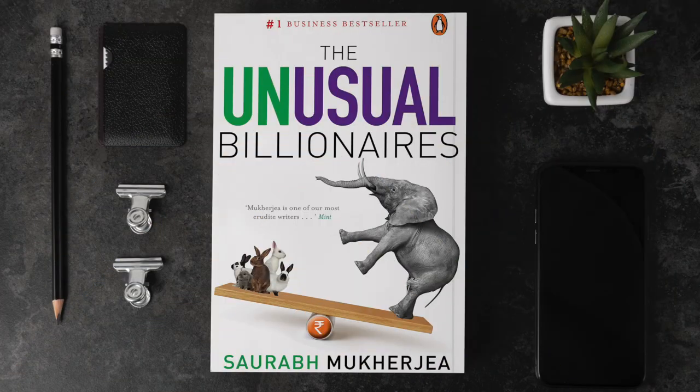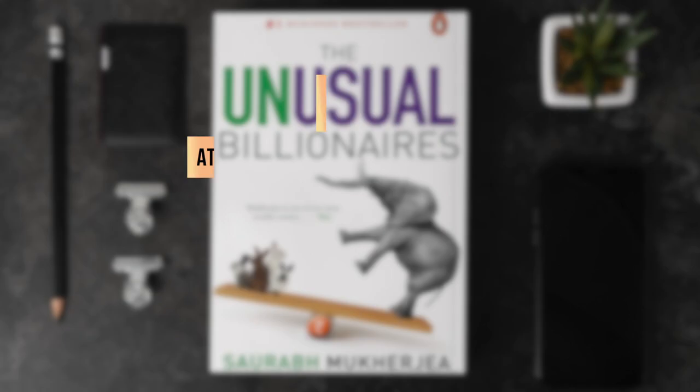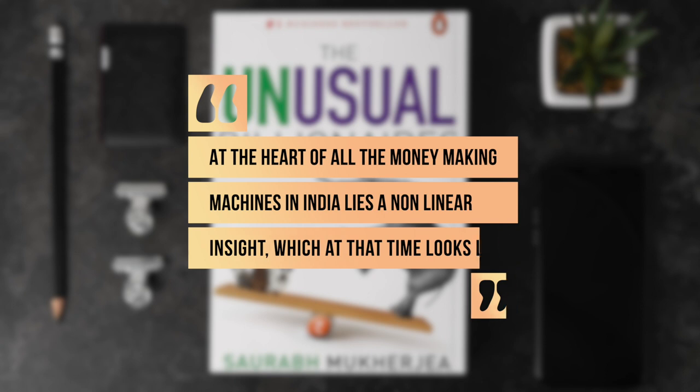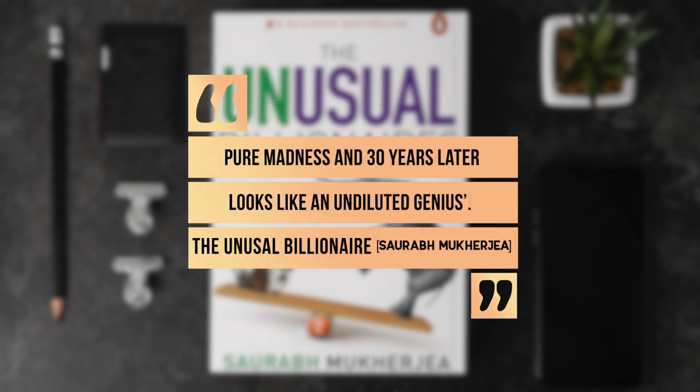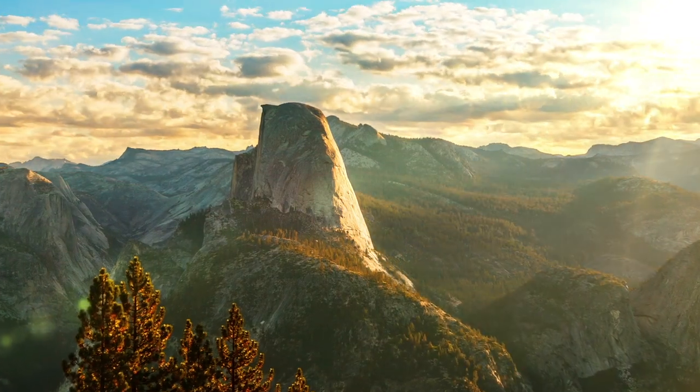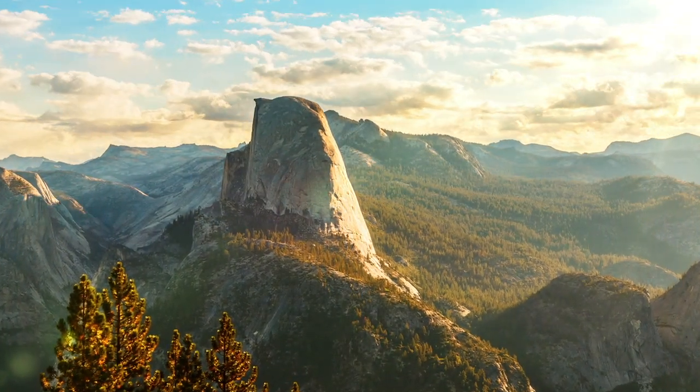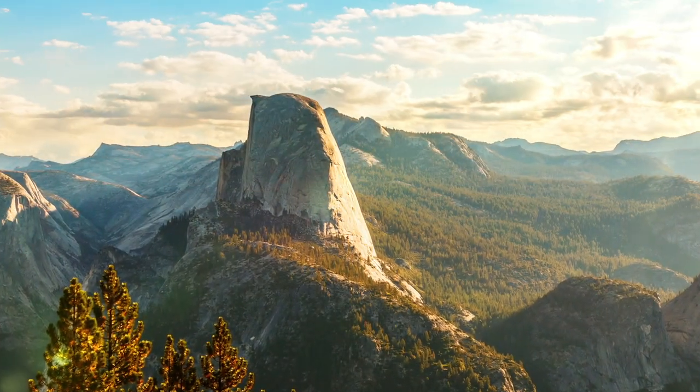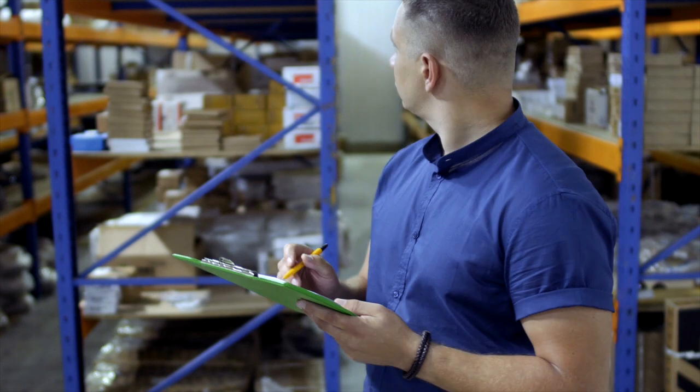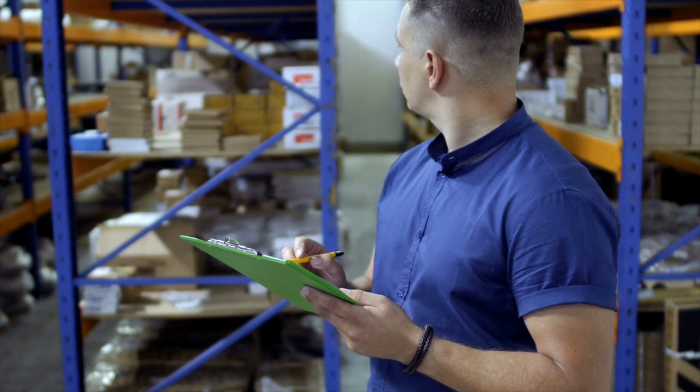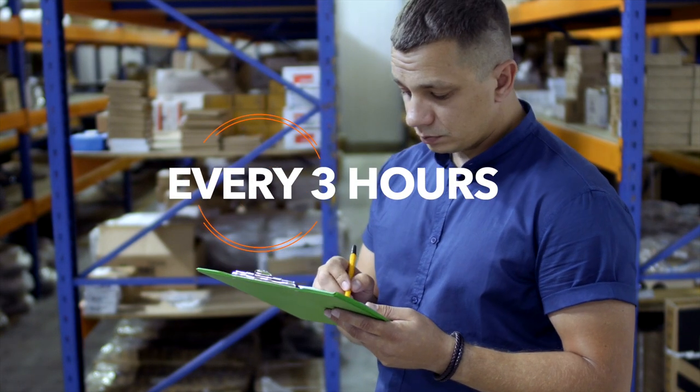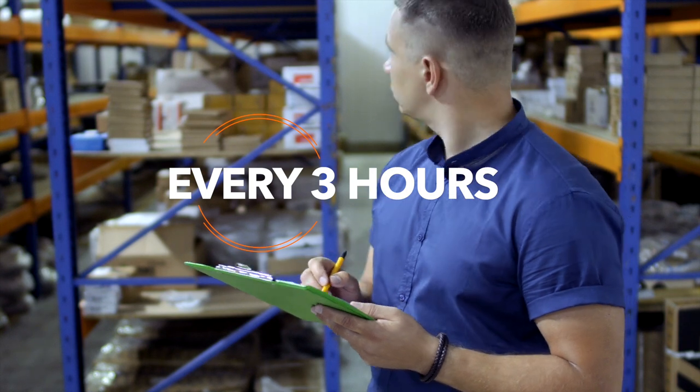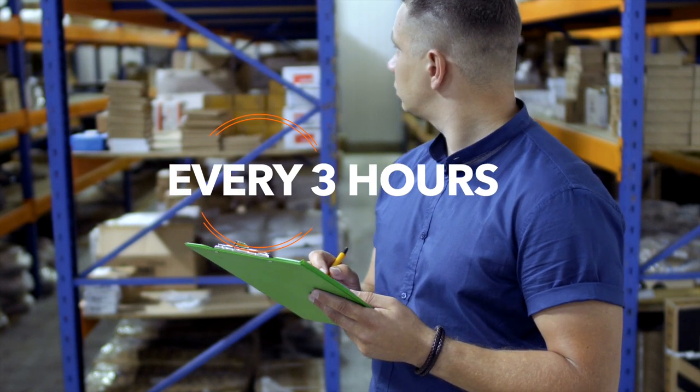But as Saurabh Mukherjee says in his book Unusual Billionaires, at the heart of all money-making machines in India lies a non-linear sight, which at that time looks like pure madness and 30 years later looks like undiluted genius. Choksi's non-linear moment was the summer of '69 when he fired the distributors and told the dealers that he will restock their inventory every three hours, and in that case the dealers wouldn't have to worry about stocking and financing.